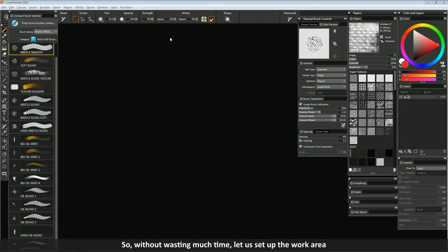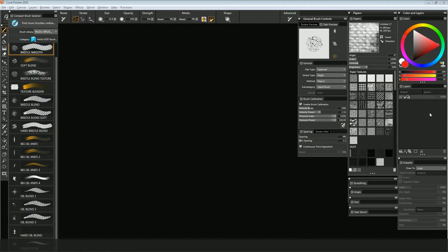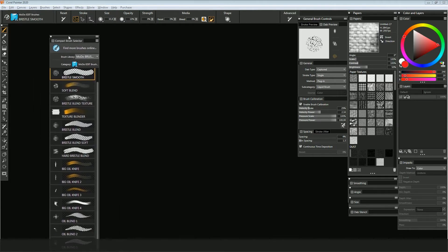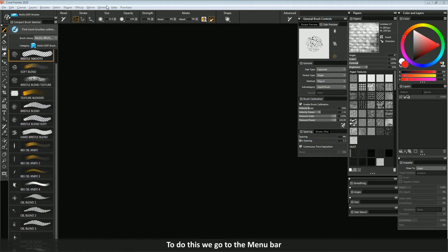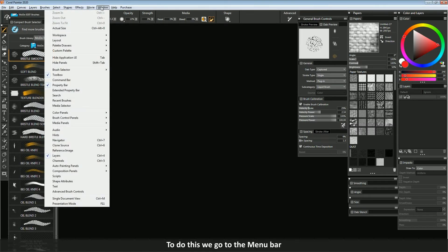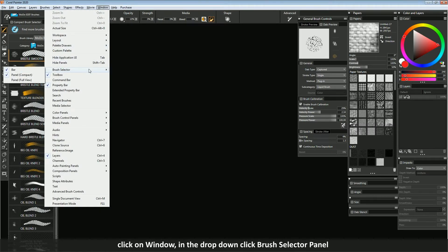So, without wasting much time, let us set up the work area. First, we bring the brush bars to the desktop. To do this, we go to the menu bar, click on window, in the drop-down click brush selector panel. This will put the tick in front of this selected item.